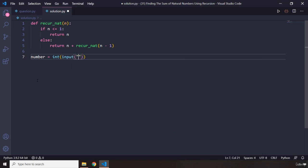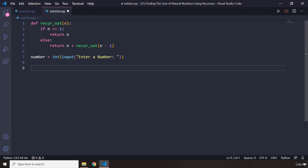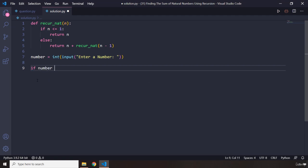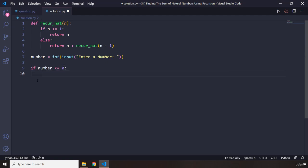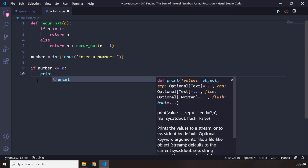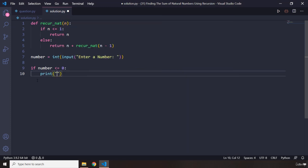Okay, we are going to convert it to an integer, and now we are going to check if number is less than or equal to zero.